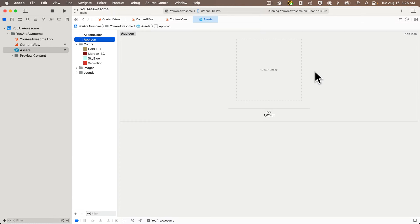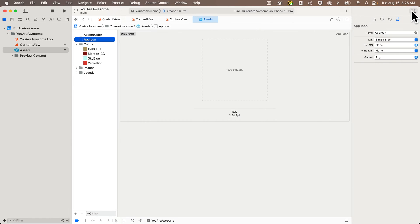It used to be that you had to have a separate icon for each icon size and you can still do that if you'd like. Just open the attribute inspector and under iOS where it says single size, select all sizes.